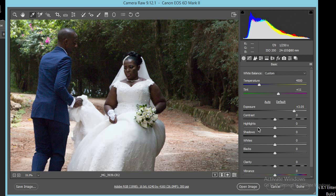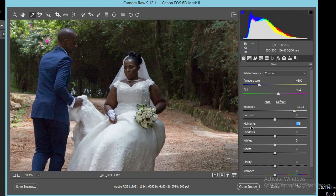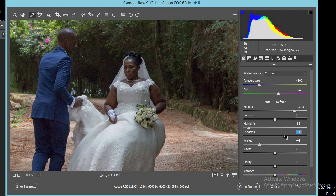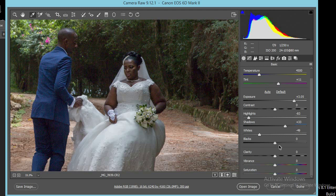Now we tackle the issue of the highlights — we need to bring back all this lost detail. So we come back into highlights and pull them back. See how we bring back the dripping detail in the dress — all these details are brought back. Let's also go back into the whites and pull them back. If you want more detail in the shadows, you can come back into the shadow area and bring those back too.